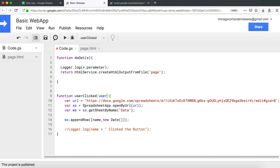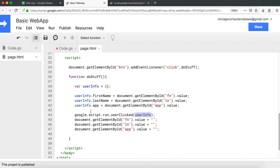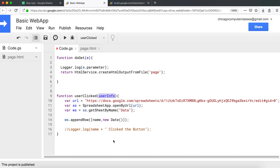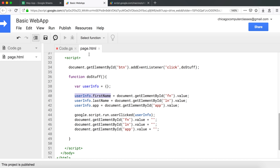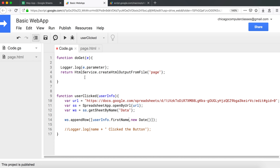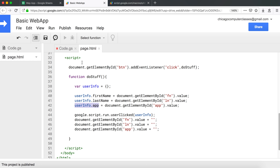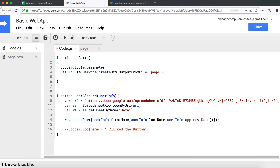Now on the code.gs side, instead of receiving 'name', we'll match the parameter to 'userInfo'. We then access userInfo.firstName for the first column, userInfo.lastName for the second column, and userInfo.app for the third column, followed by the date as column four — creating an array with those four arguments.